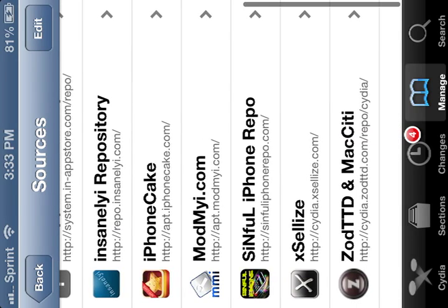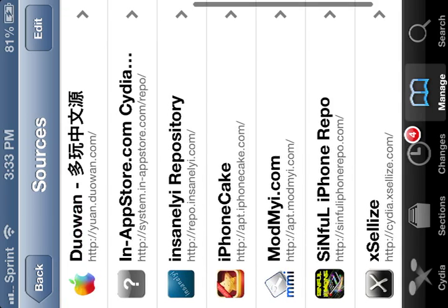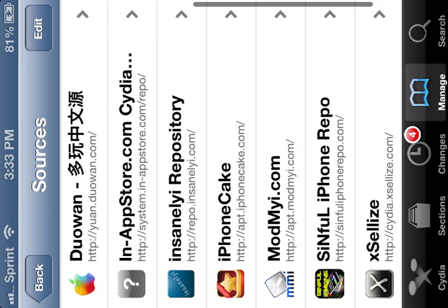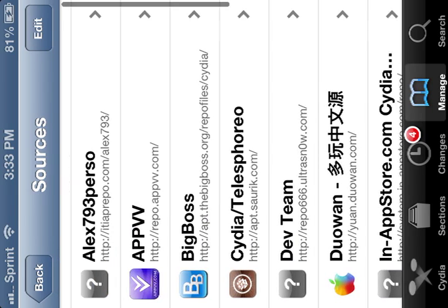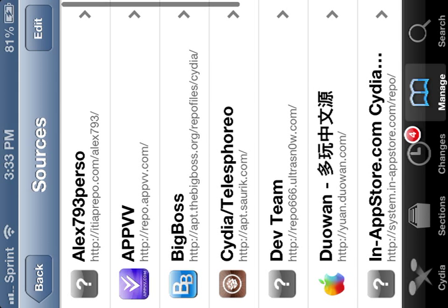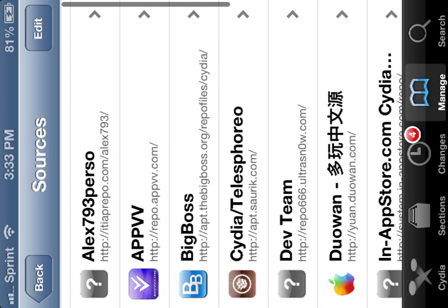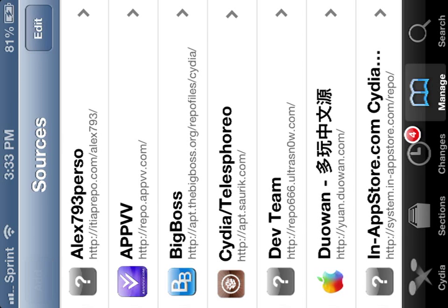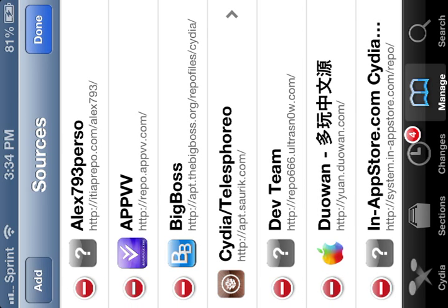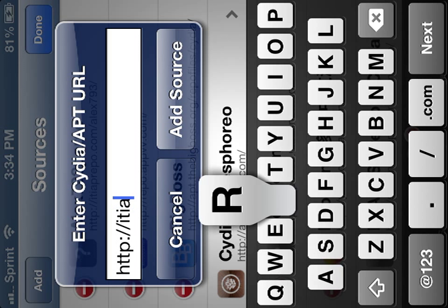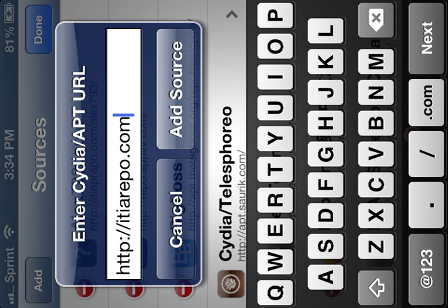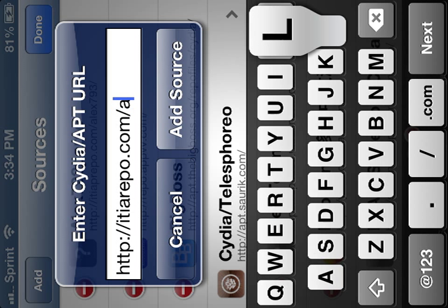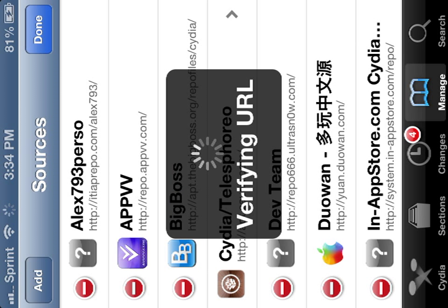You're going to want to download this. itiarepo.com/Alex793. You're going to want to add that. I'm going to cancel it because I already got it.